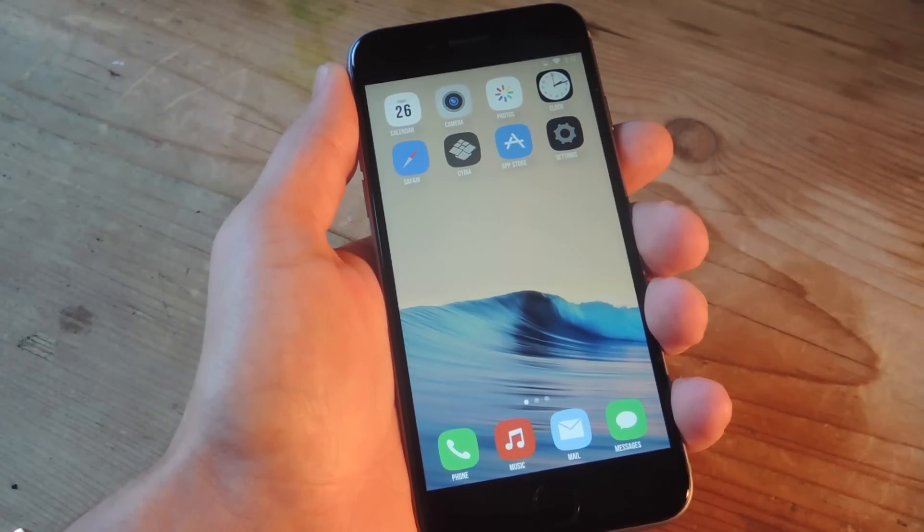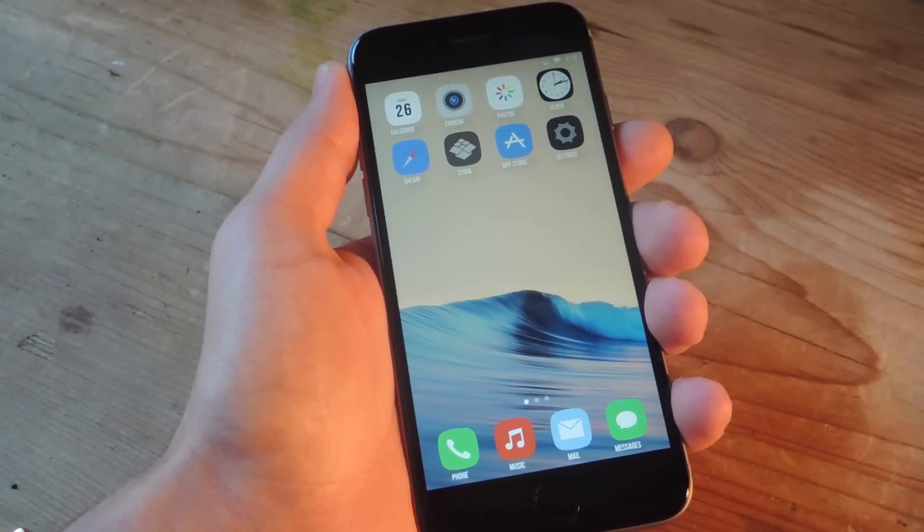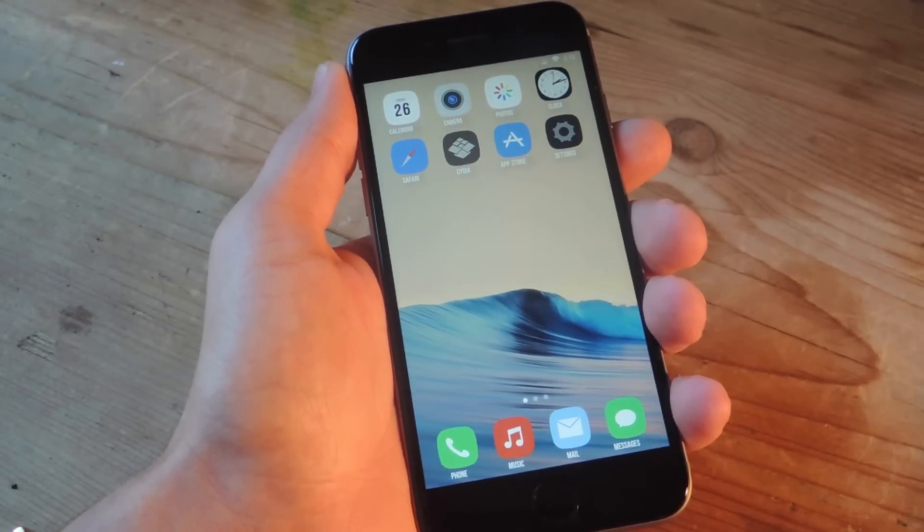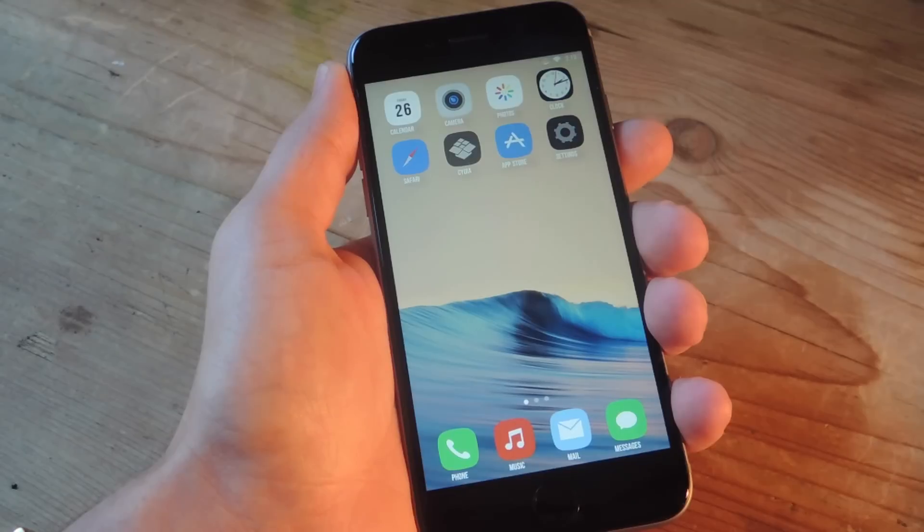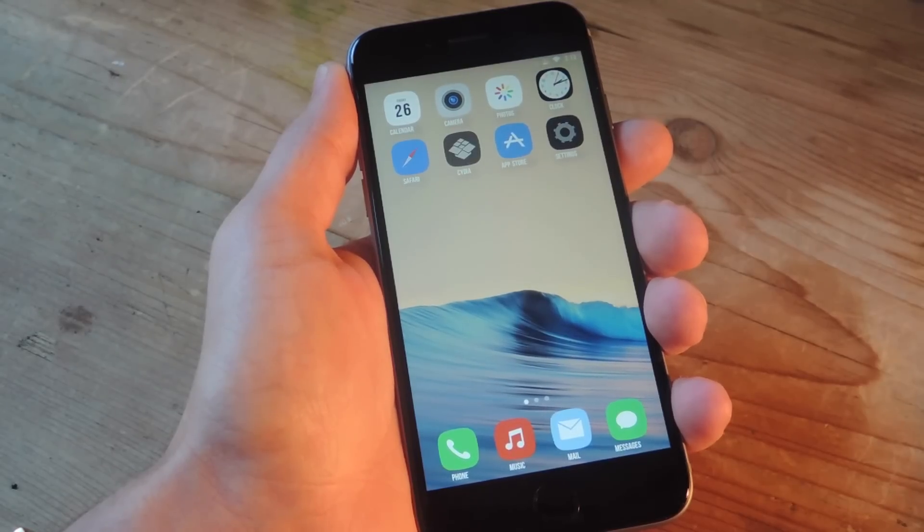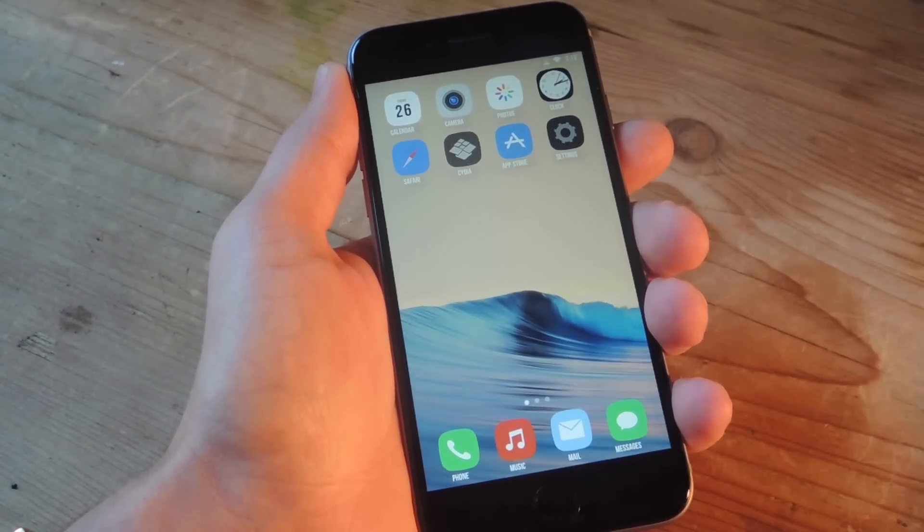What's up, everybody? It's Neo here with Gadget Hacks, and today I'm going over four jailbreak tweaks for the reachability feature on your iPhone 6 or 6 Plus.